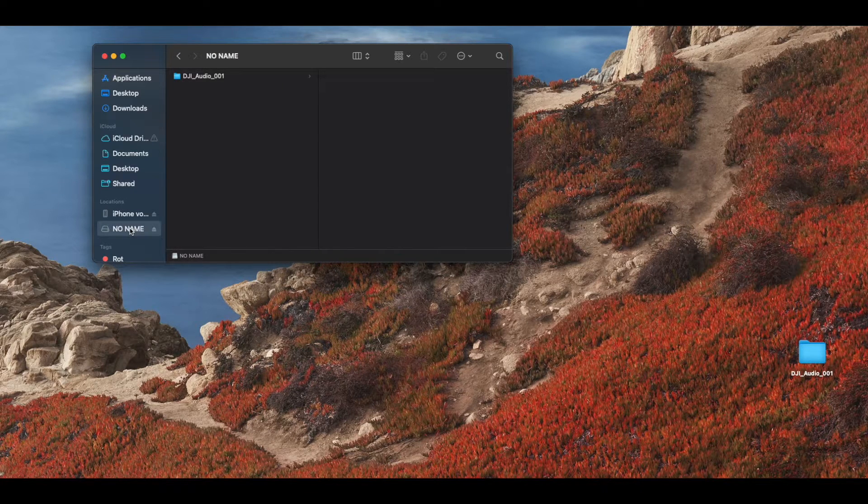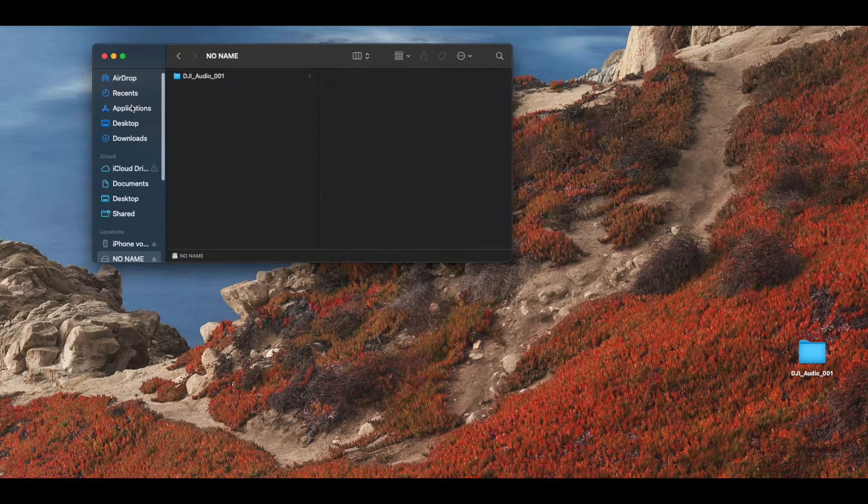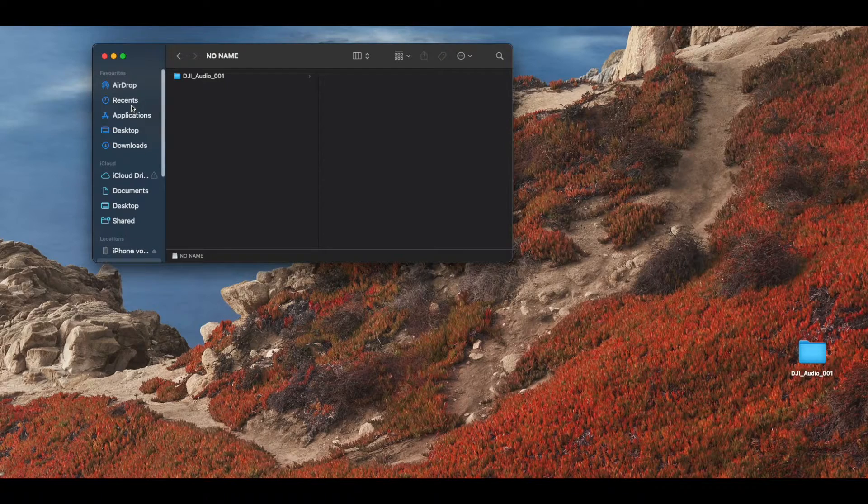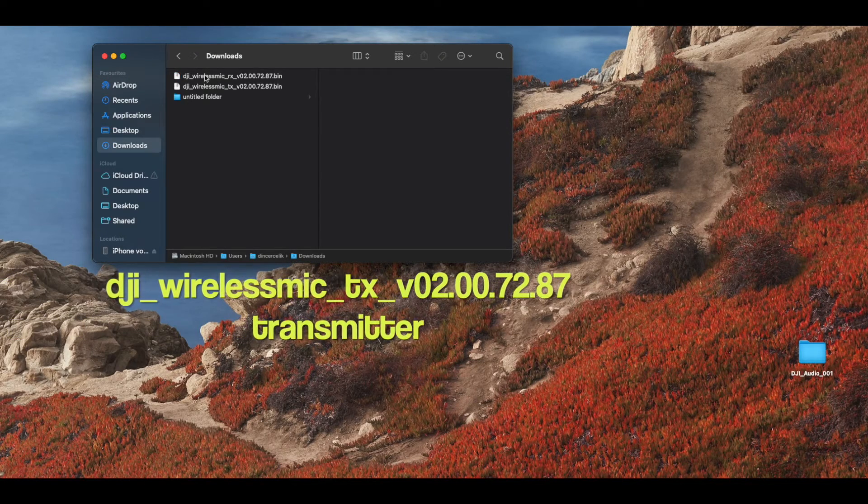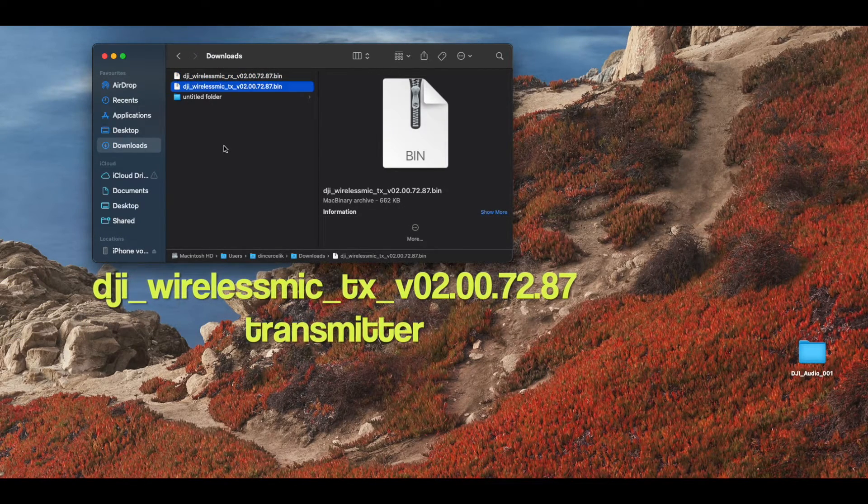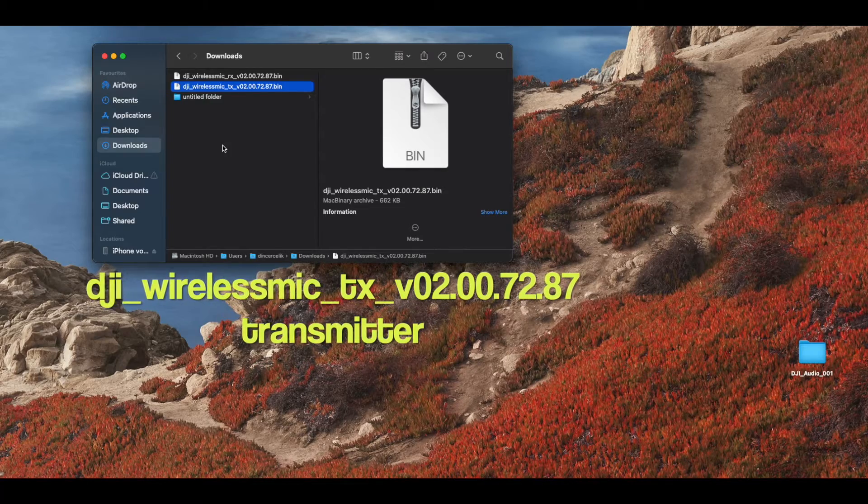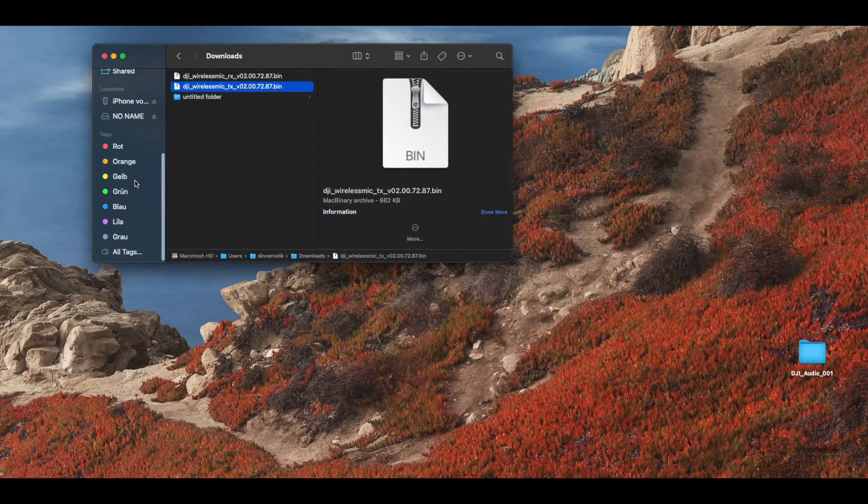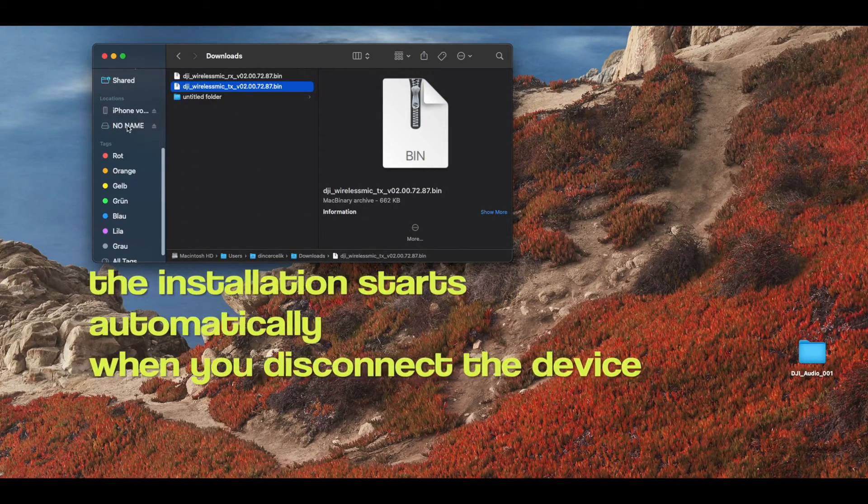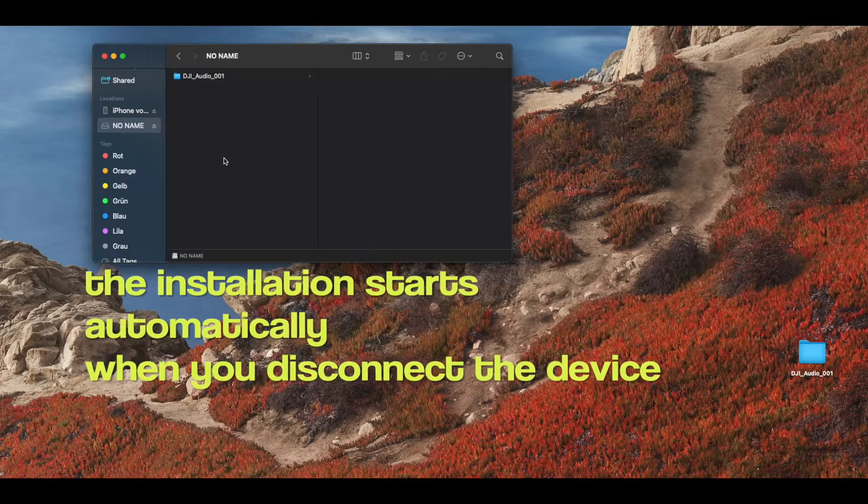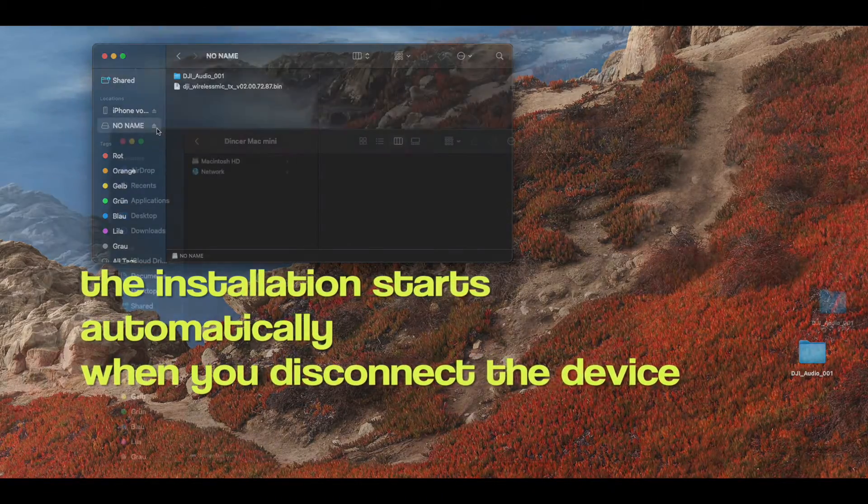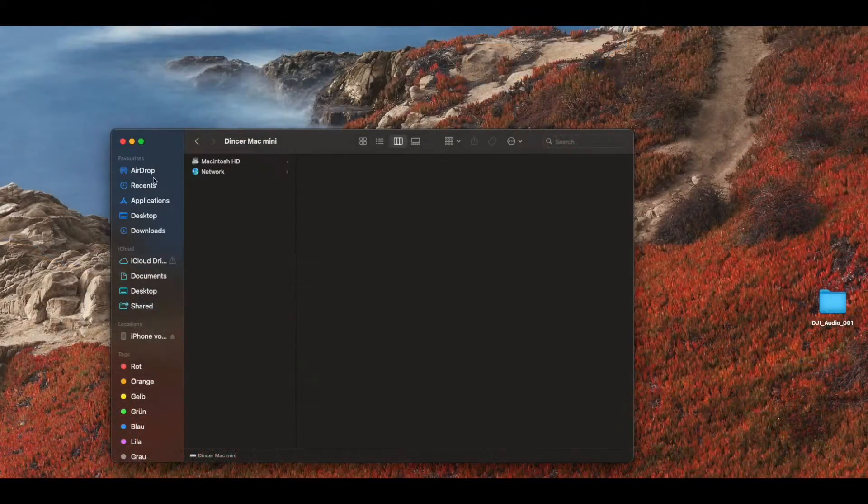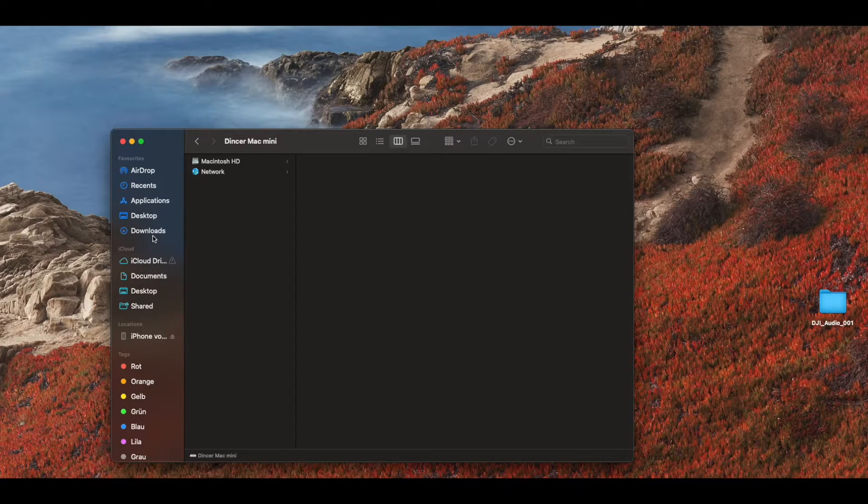Then you will see your device in the list. Go back to downloads and choose the right file - it is the TX4 file for transmitter. Just copy and paste.